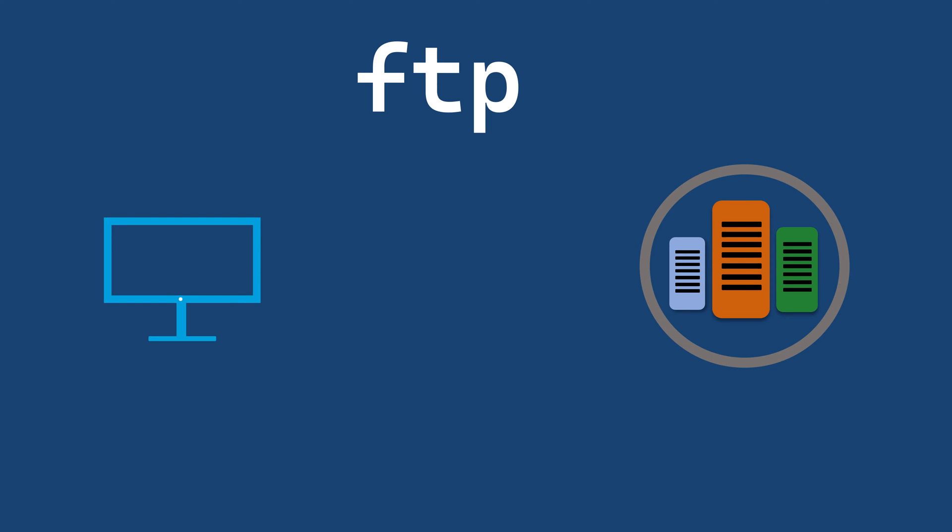Hi, welcome to this video on FTP protocol, the backbone of file transfers over the internet.